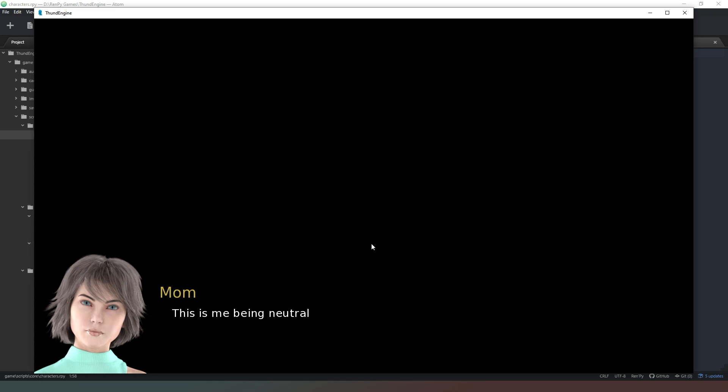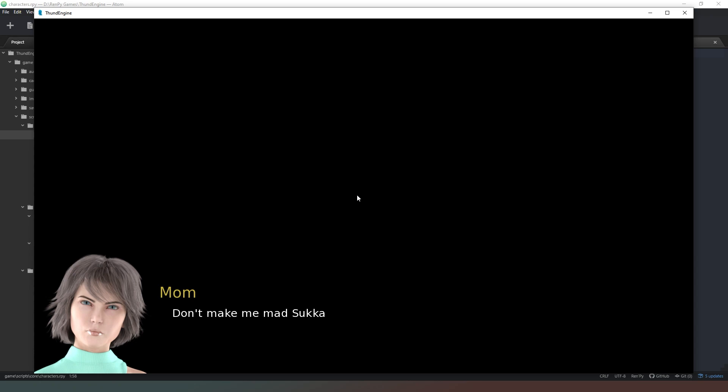So here we go. And as you can see, 'This is me being neutral.' 'Now I'm really happy.' 'Don't make me mad, Sukka.' Now remember to double check your code. Make sure you've got everything case sensitive. I do make typos, so if you find that you're not getting images, check the cases of all of your code to make sure you've got everything exactly as it is. Remember that Ren'Py and Python are very case sensitive, so they will be looking for lowercase letters where they need to be lowercase letters, etc.